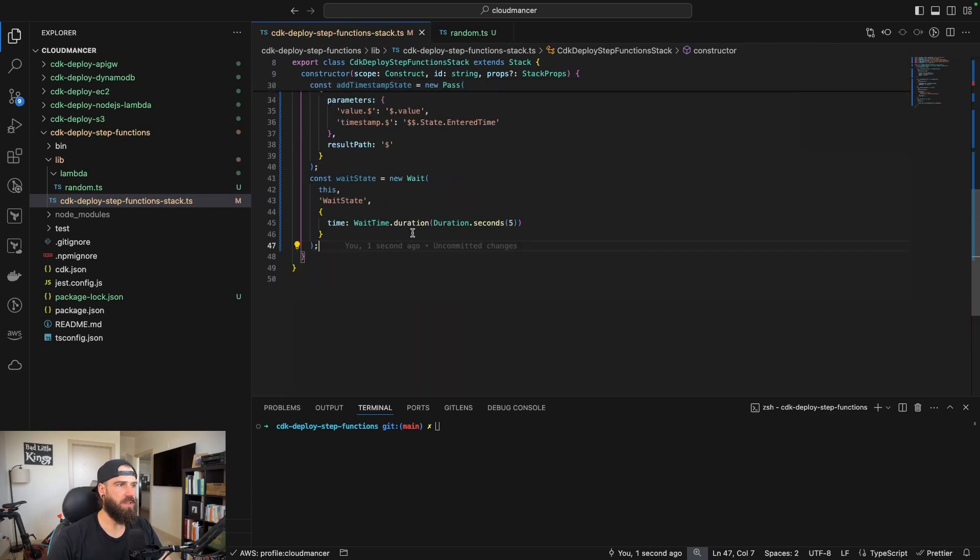The last state we'll build is a choice state, which executes conditional logic and branches the state machine to different execution paths based on data. We'll check if the number is between 0 and 0.3 — if so, fail the state machine. If it's between 0.3 and 0.6, we'll re-trigger the Lambda to generate a new number. If it's between 0.7 and 1, we'll succeed.